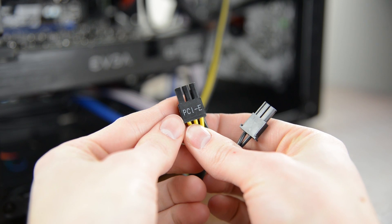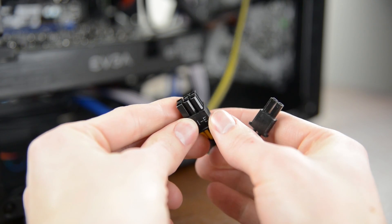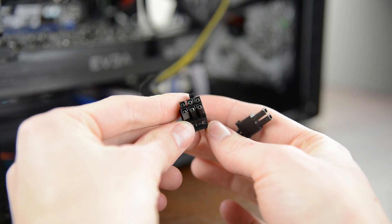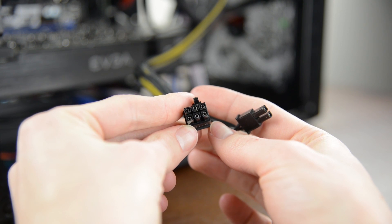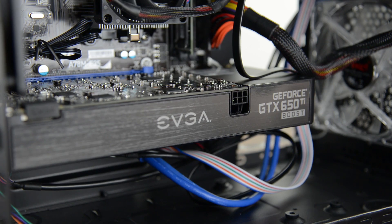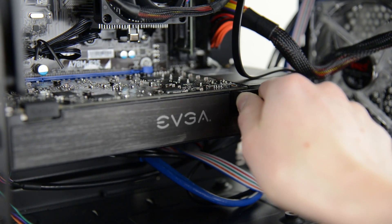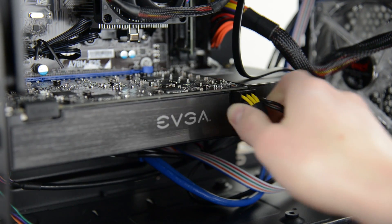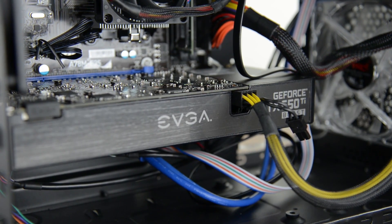Last but not least grab a PCIe lead. This is a 6 pin connector with an additional 2 on the side and are usually used for graphics cards. Just plug it into your GPU. Depending on your build some cards don't need any extra power but many need two 6 plus 2 pin connectors.